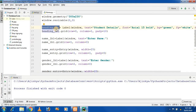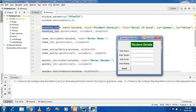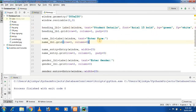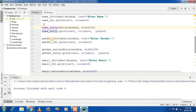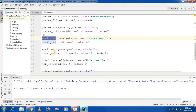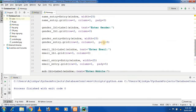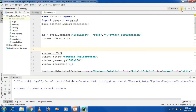First, we create a heading label — 'Student Registration Detail' — placed at row 0, column 1. Then we create a name label, 'Enter the Name', and a name entry widget. In the same way, we create a gender label, 'Enter the Gender', and a gender entry. Then we create an email label and email entry, a mobile label, 'Enter the Mobile Number', and a mobile entry. Finally, we add an insert button. In this way we create the registration form.